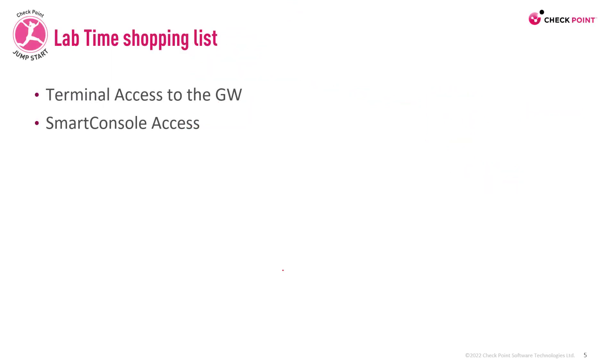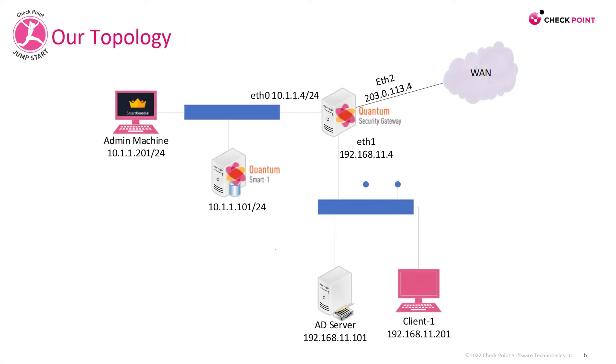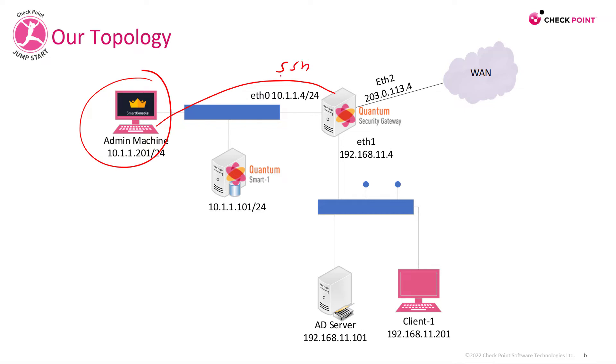So to be able to perform this demo, you'll need terminal access to the gateway, and of course, smart console access, so you can submit the one-time activation key on the management. In this demo, we'll use our admin machine to connect to the gateway over SSH. We'll reset our SIC password, and then we'll connect to the management side over smart console to submit that one-time activation key.